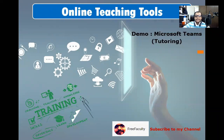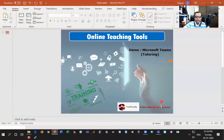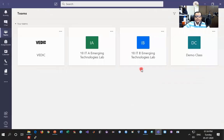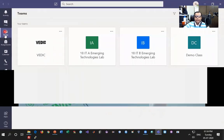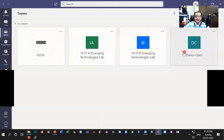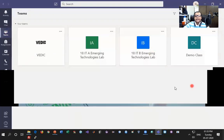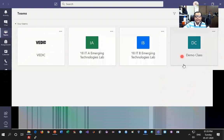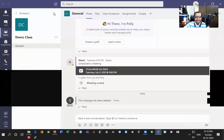Before we start the actual demonstration of the tool, please don't forget to like and subscribe. Let's take a look into what all we can do in Teams. In Microsoft Teams, once you log in you have to come to the option called Teams, and in Teams you'll have all your classes which are being assigned to you. I have already created a class for demonstration purposes, and if you don't know how to create a team or a class please watch my other videos. So let us go inside that demo class and see what different features are available.